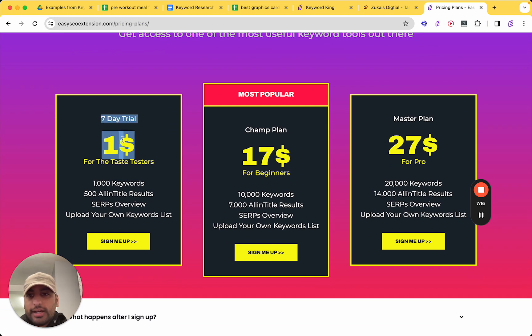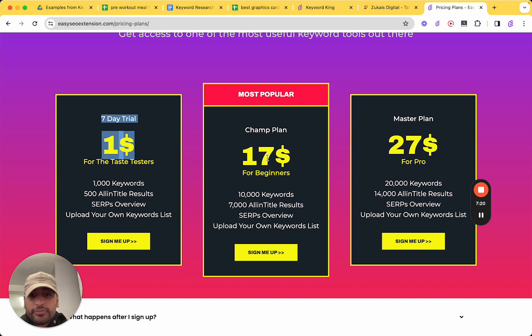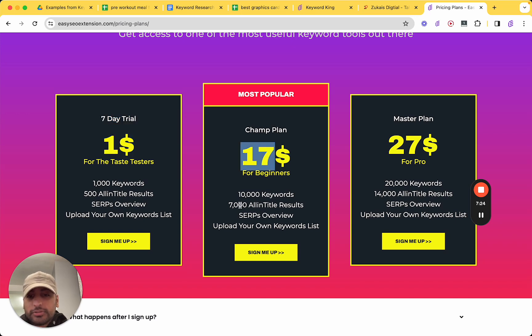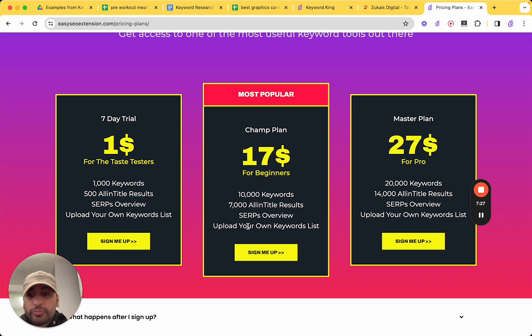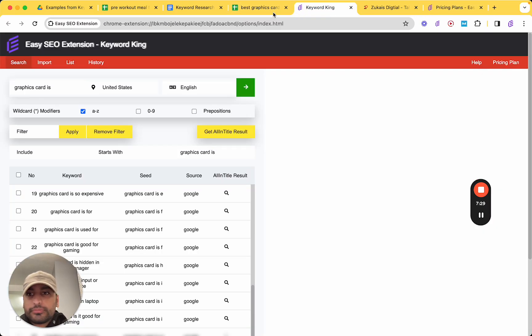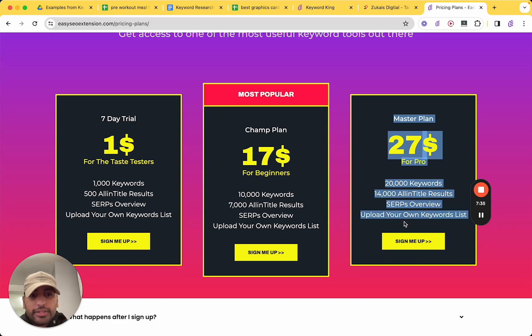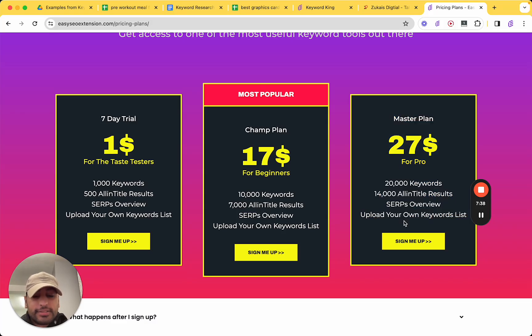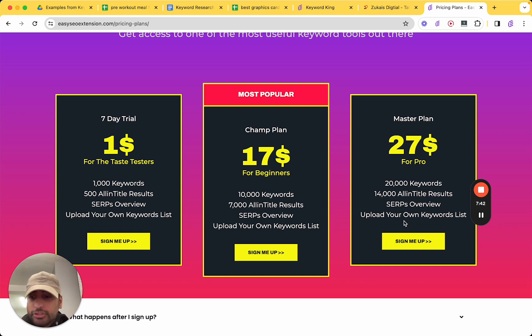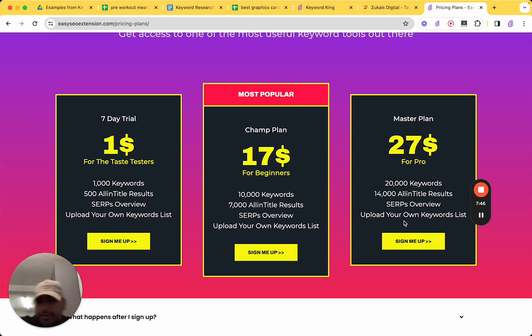So, I've gone ahead and given you a $1 trial. And even the normal plans, I've made it very affordable. So, $17. 10,000 keywords. 7,000 all-in-title results. You get the SERP overview as well. You can upload your own keywords. So, you can import that. So, boom. Good stuff. But if you want to do this all at once, then I'd recommend this. It's only $27. Again, I've made this super duper affordable. I just dropped my phone. Oh, no. Okay. We got it.